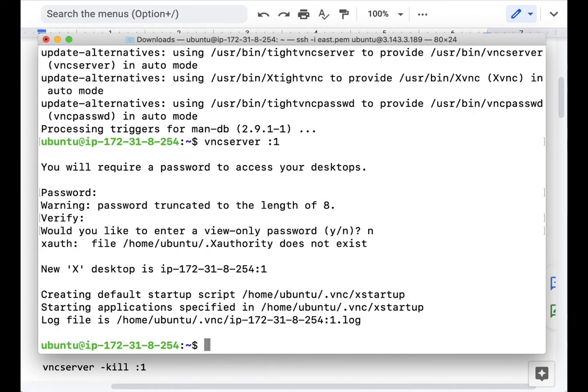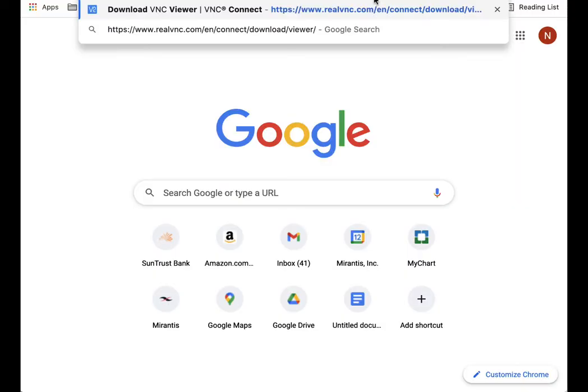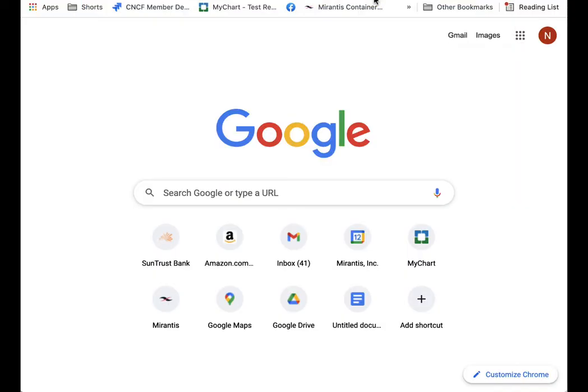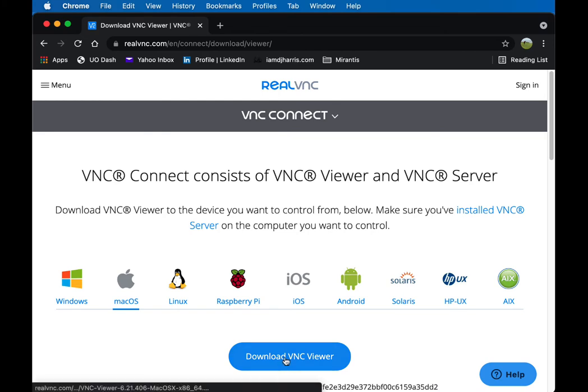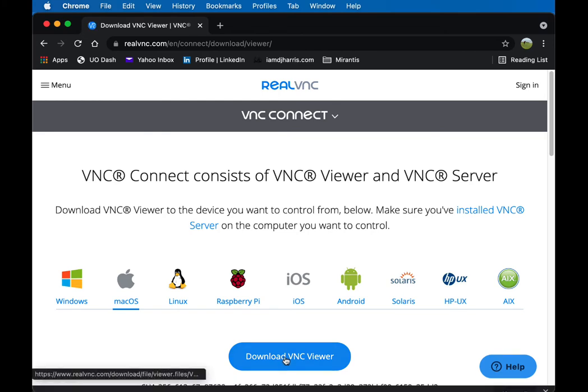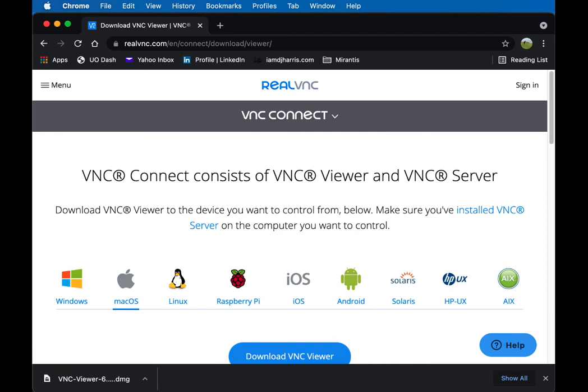Alright, so now we know we've got this running. In order to use it though, we need to make sure that we have a client. So we're going to go ahead and download the viewer. Make sure you get the viewer. It is easy to get the server by accident. Go ahead and download it and then install it.